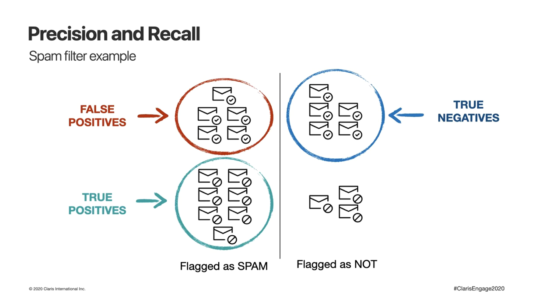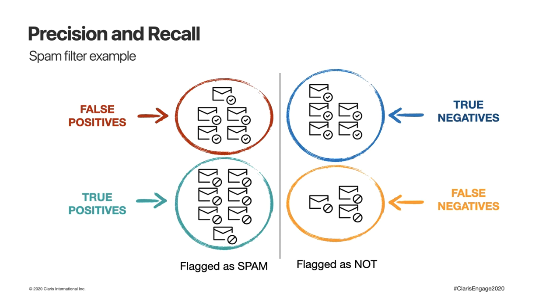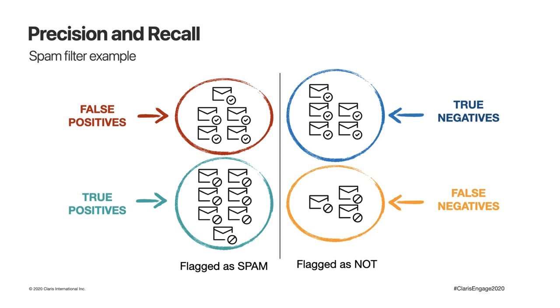But it also flagged good emails as spam. Think about the feedback that your client sent you on Friday and you never saw. We call this false positives. Also, it let through emails about wonderful investment opportunities that we shouldn't miss. This should have been flagged as spam and we call this false negatives. Precision is defined as the percentage of true positives among all the results flagged as positives, both correct and incorrect.